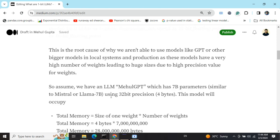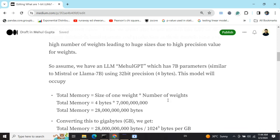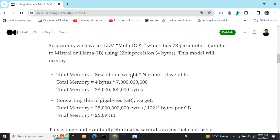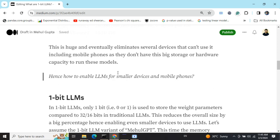Let's take a mock LLM — I'm calling it Mehul GPT — which has 7 billion parameters, similar to LLaMA 7B, using 32-bit precision, that is 4 bytes per weight. The size calculation: 4 bytes × 7 billion parameters = nearly 26.09 GB of memory. That's why most people use APIs instead of loading models locally, and it also makes running LLMs on mobile phones extremely challenging.